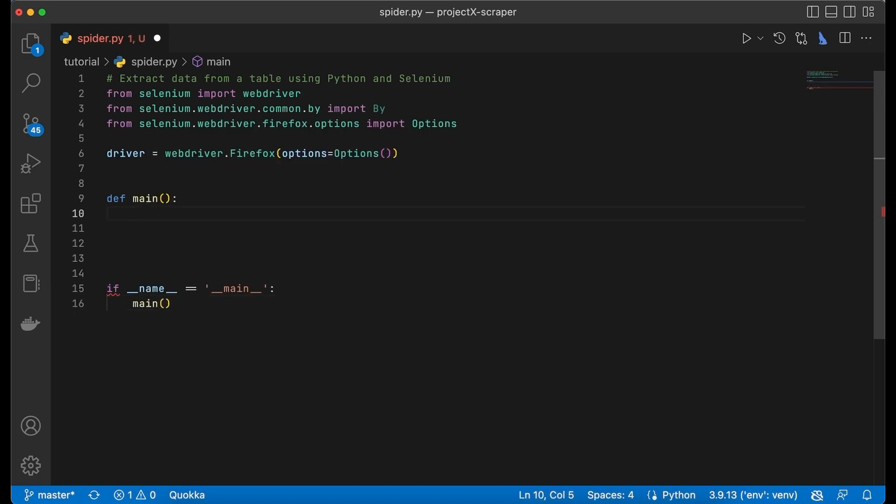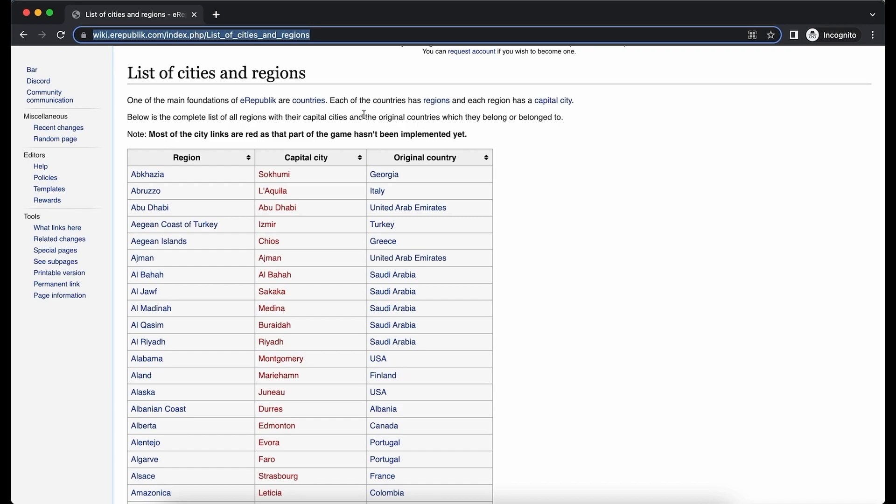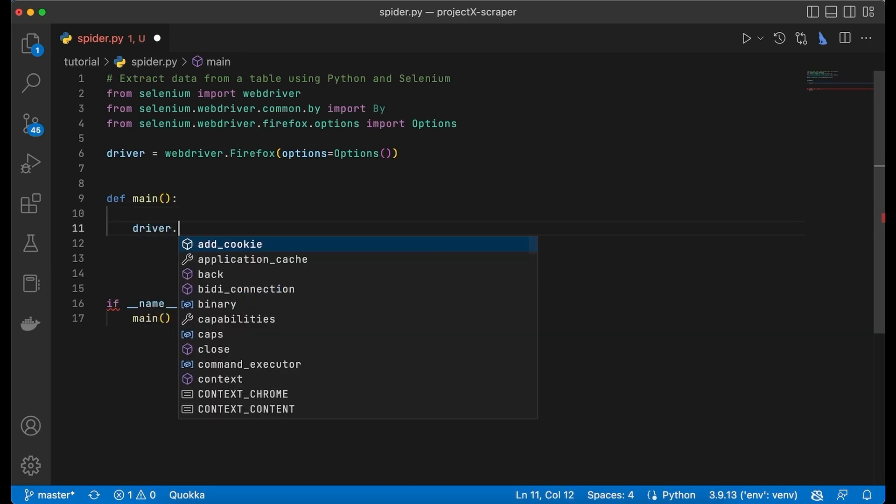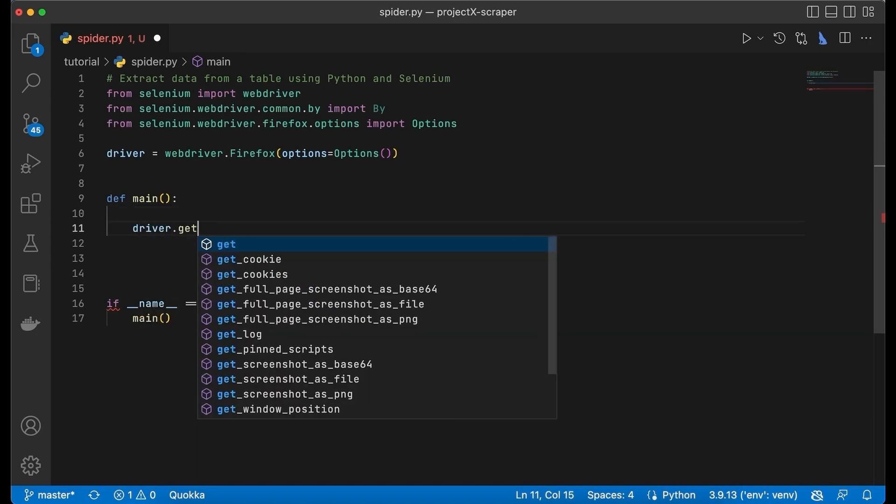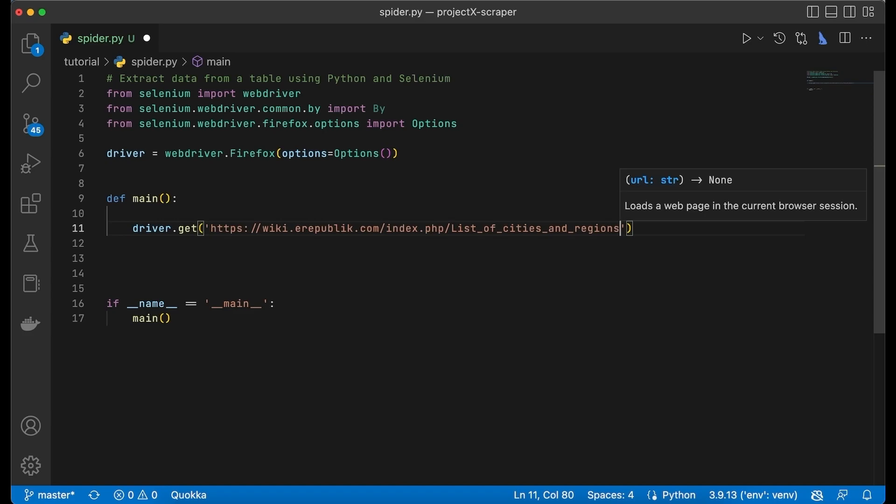Now we have to instruct the browser to open the specific URL. First go to your browser, copy the link of the page we would like to scrape, head over to your IDE and type driver.get, paste the link.